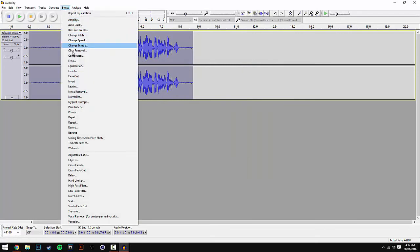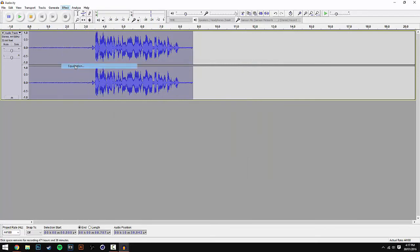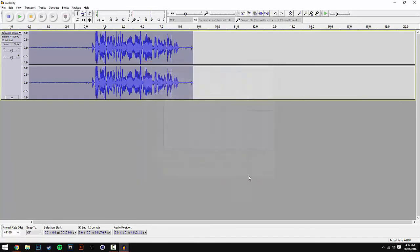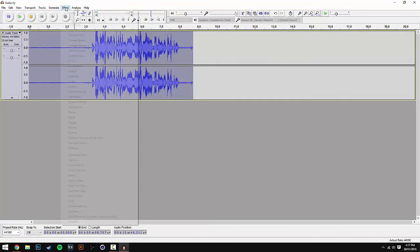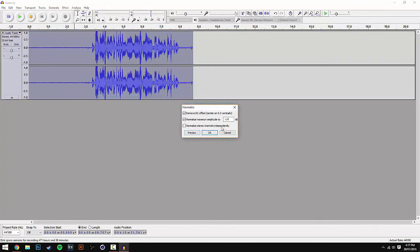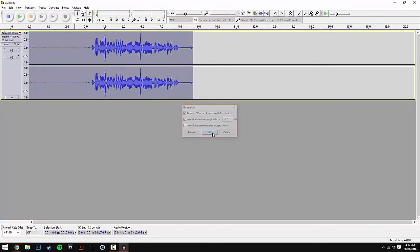Once you've done that, go back to Equalization and this time make sure the Select Curve is on Treble Boost, then hit OK. After that, go back to Effect and scroll down to Normalize. Make sure it's on minus 1 like before and hit OK.